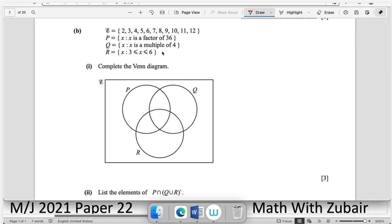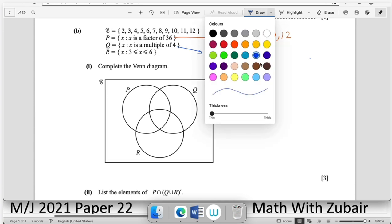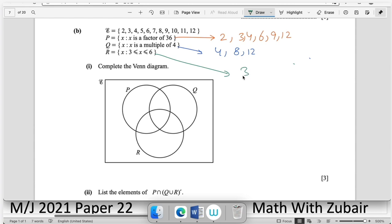Part (b): the universal set is integers from 2 to 12. P: factors of 36 from the set → {2, 3, 4, 6, 9, 12}. Q: multiples of 4 → {4, 8, 12}. R: integers from 3 to 6 → {3, 4, 5, 6}. List these elements before completing the Venn diagram.